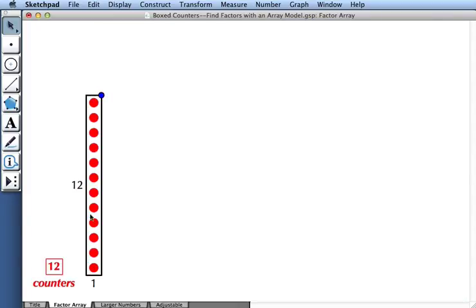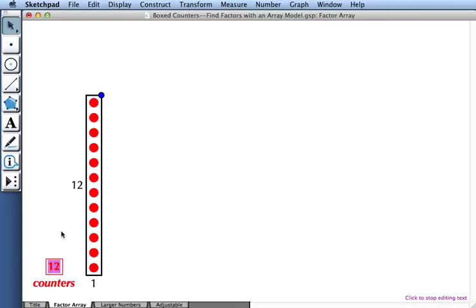When I'm done exploring this with 12 counters, I can change the value to any other number I like. For example, let's try 36 counters. I'll type 36, and then I'll click outside of the box.